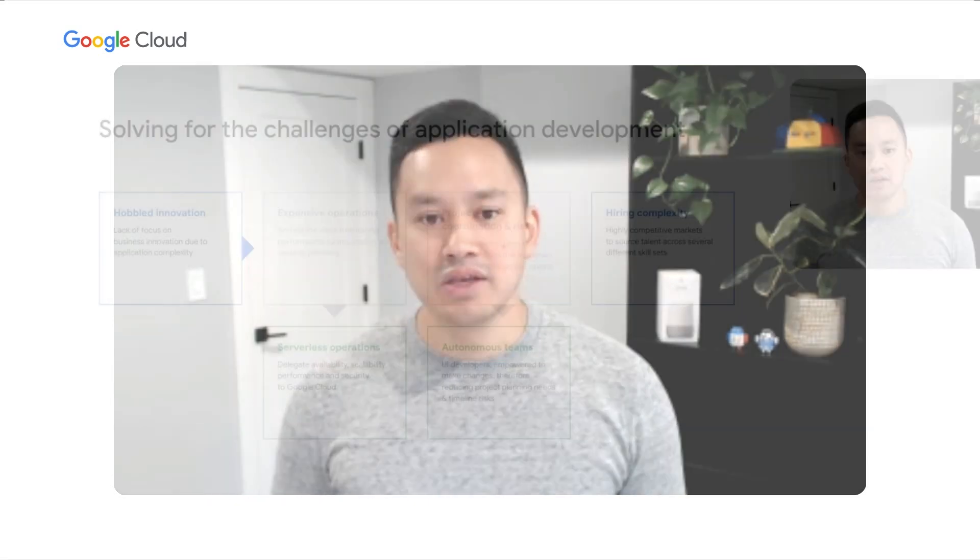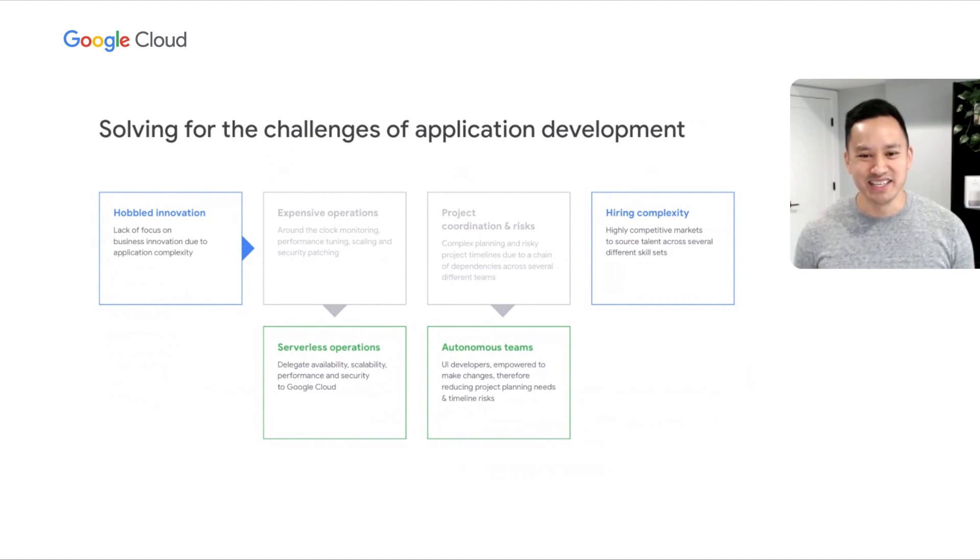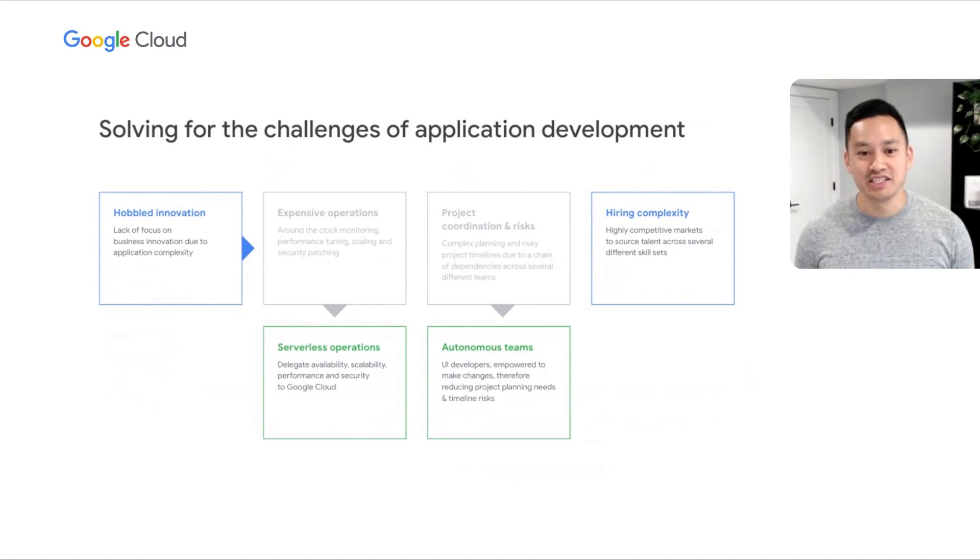So by using Firestore as a backend as a service, you can focus on UI development, and UI teams are empowered to make decisions, as they no longer are dependent on changes from backend teams.